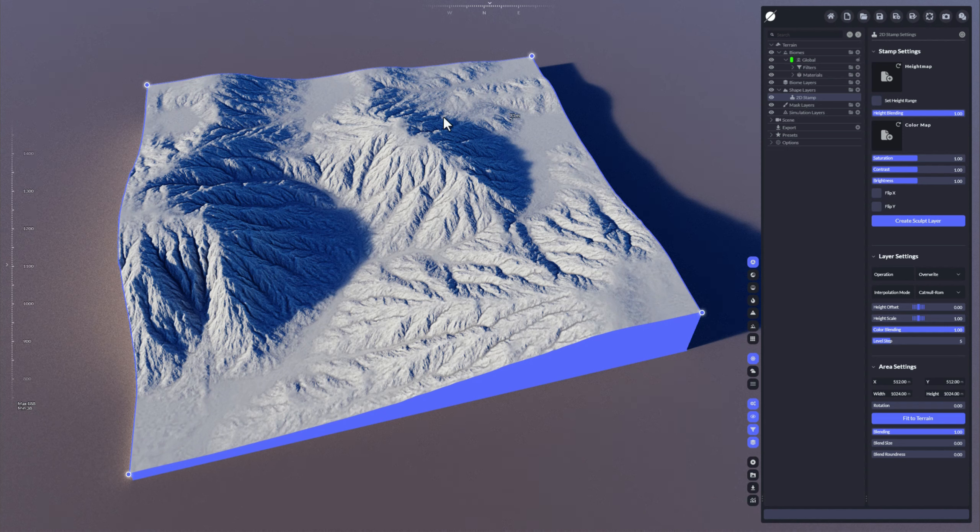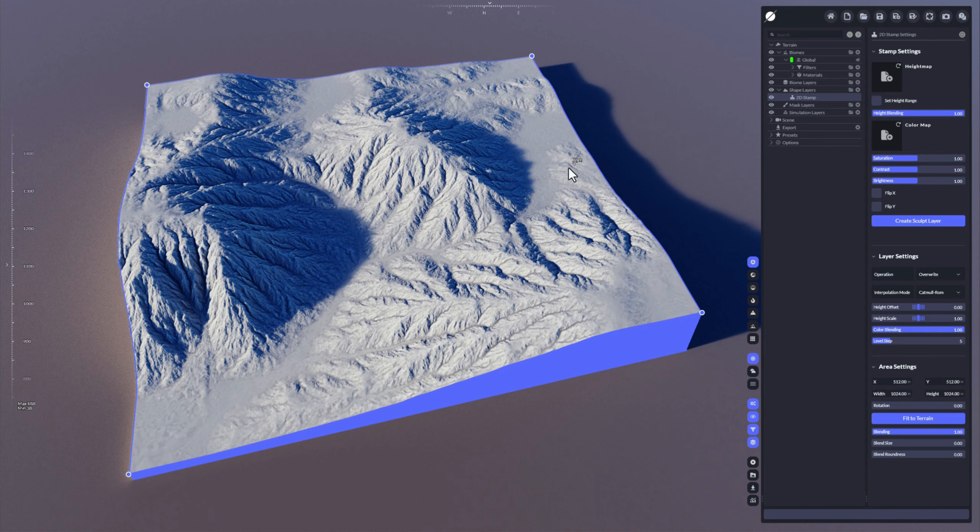Currently you can't see any difference because we haven't added yet a stamp, like loading in a height map and a color map.